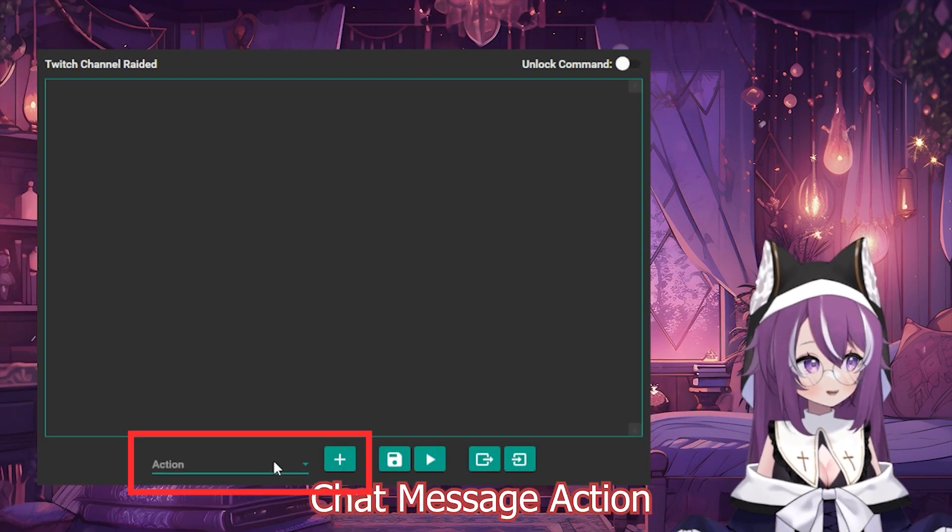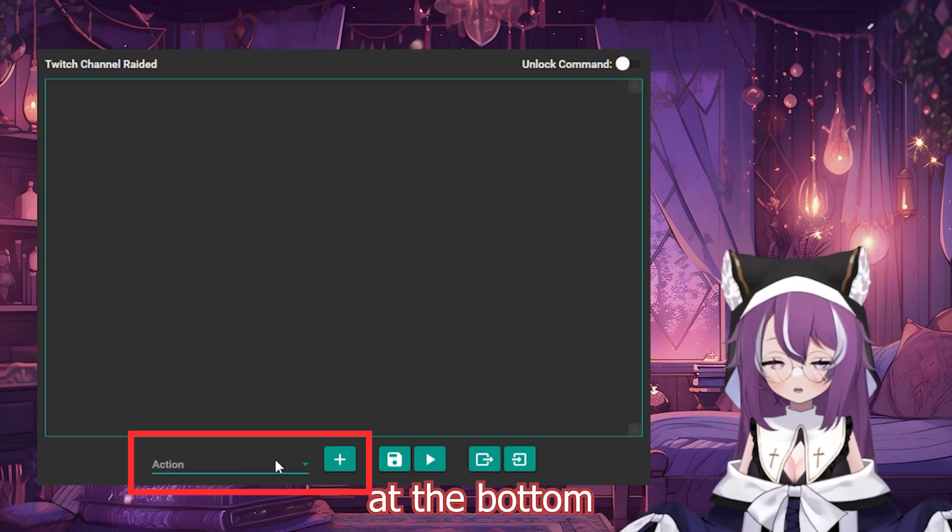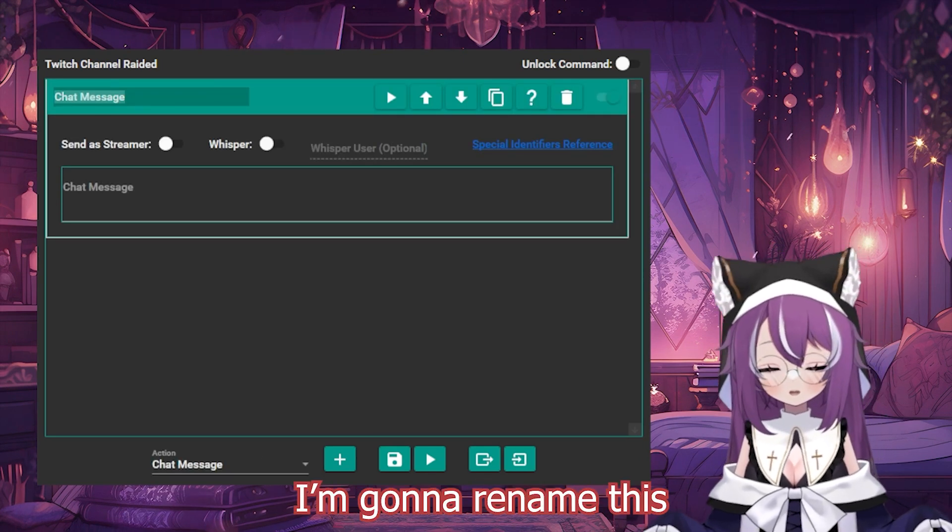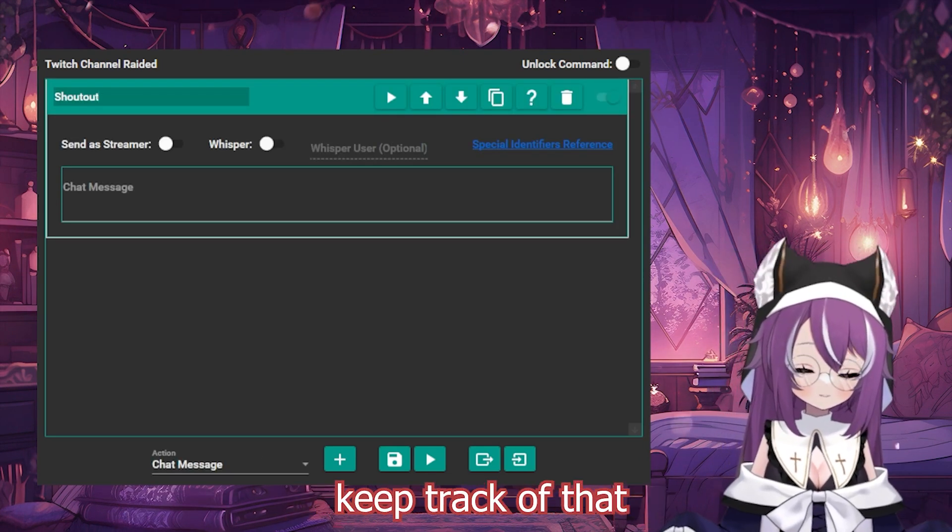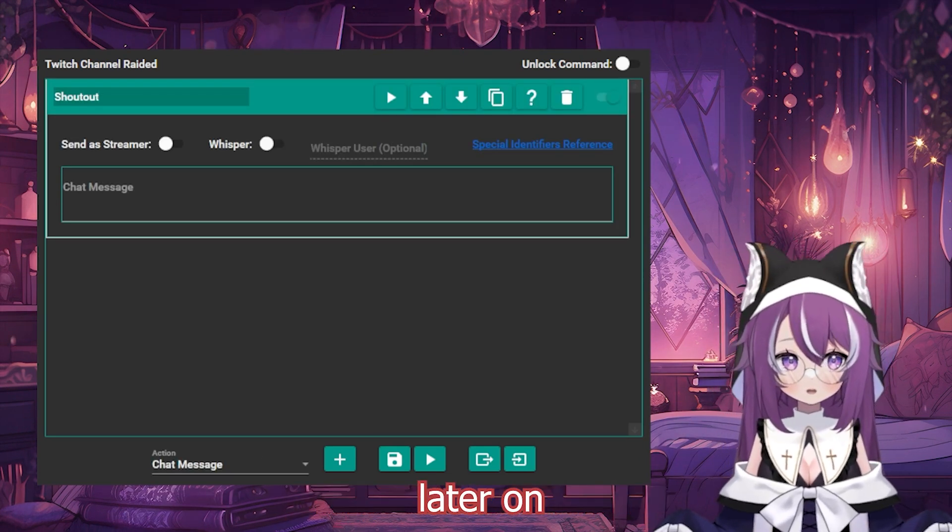We're going to add a chat message action at the bottom. I'm going to rename this as shoutout, just so that I can keep track of that later on.